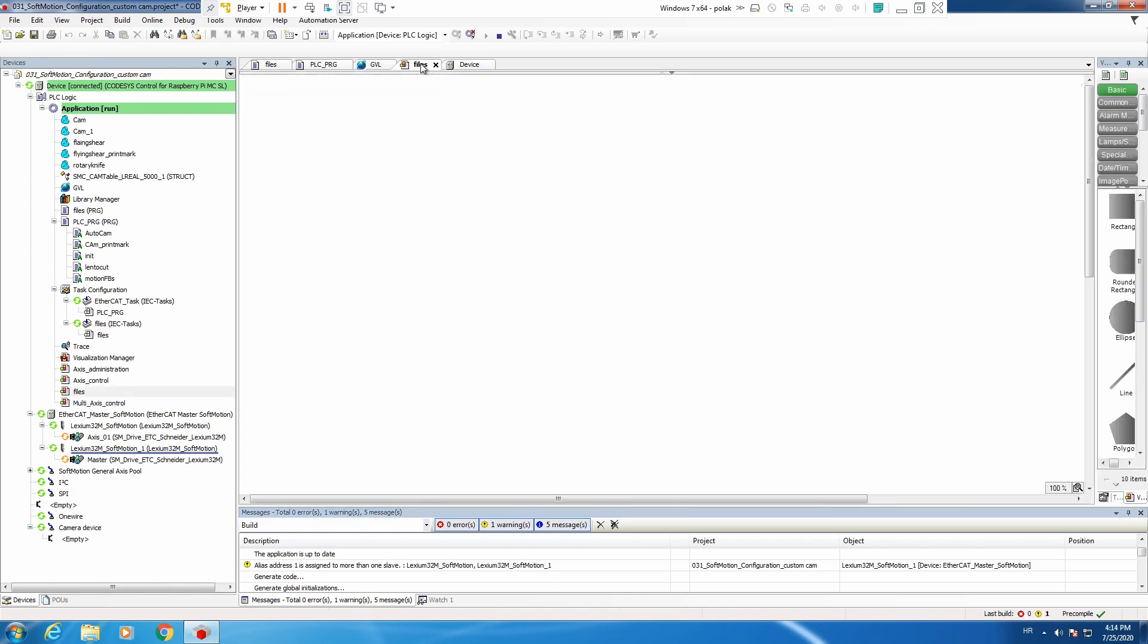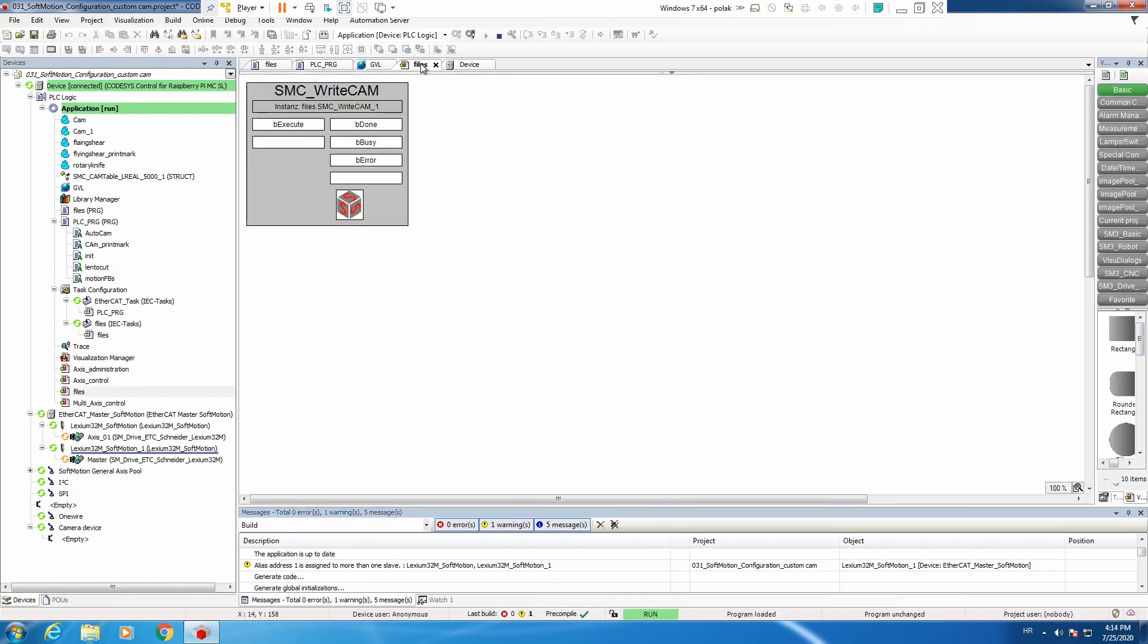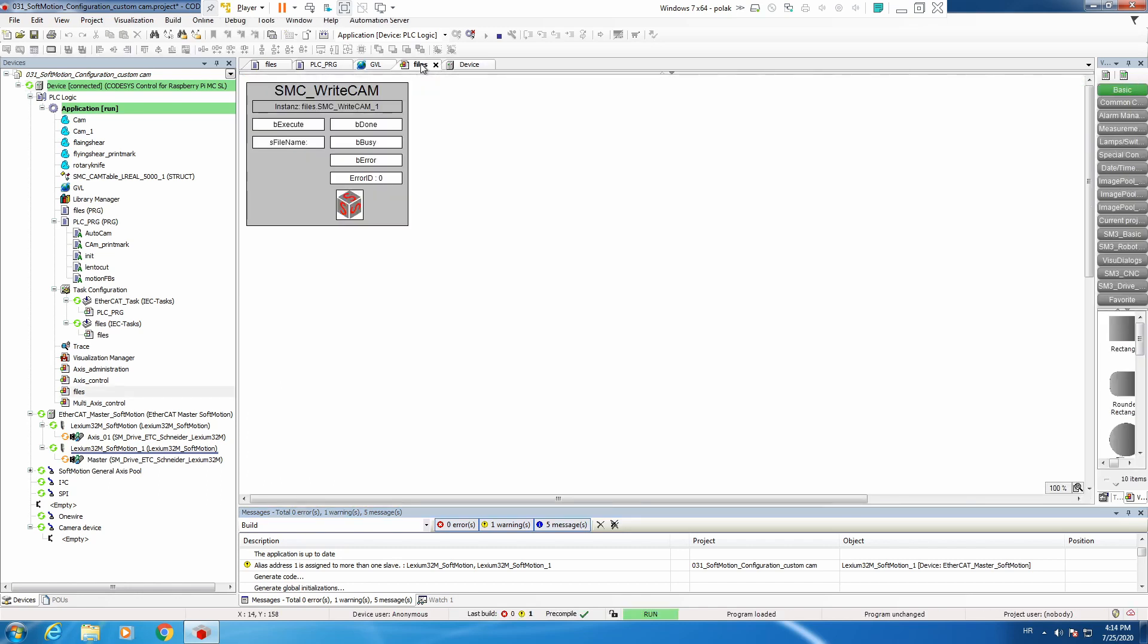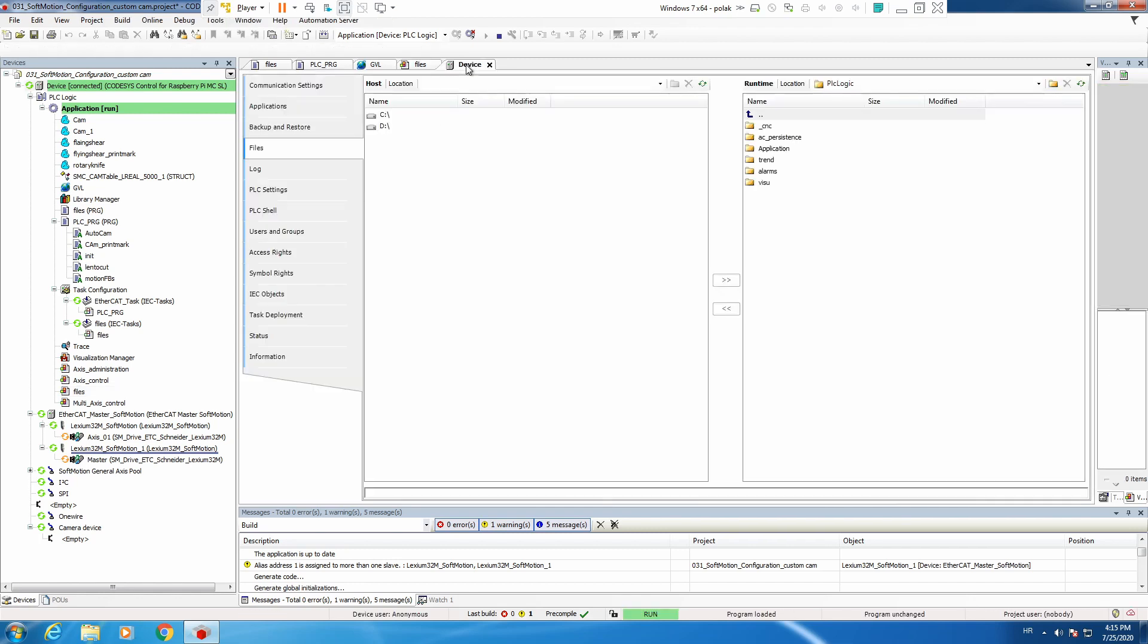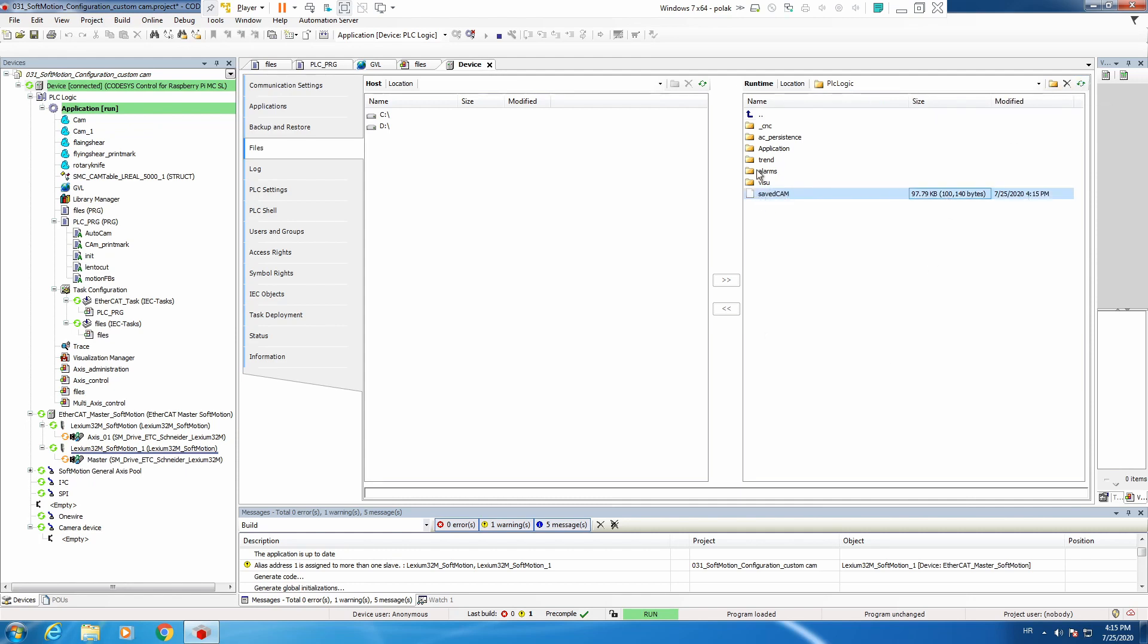Everything is working. We will not see any motors because it's not needed to move. So we define the file name, let's call it saved cam, and we execute, and it's done. If we go to our device and we refresh, we see that our CAM profile is saved. Now you can send it to your PC.